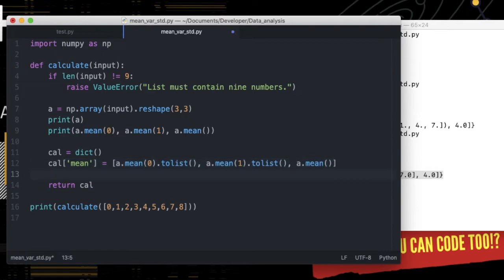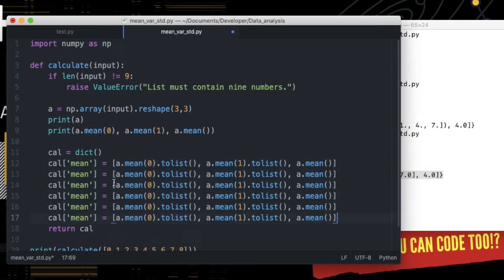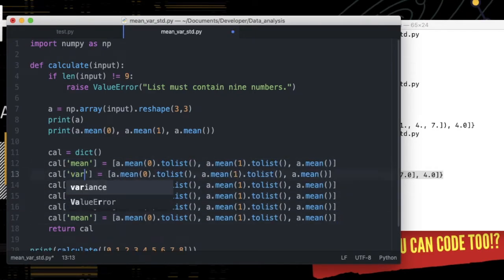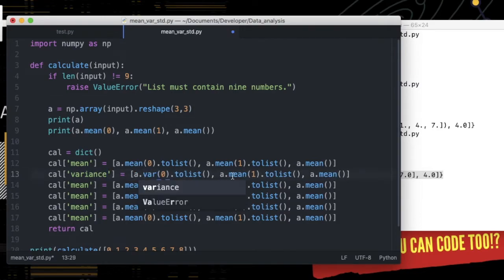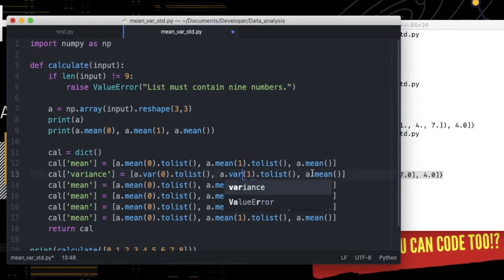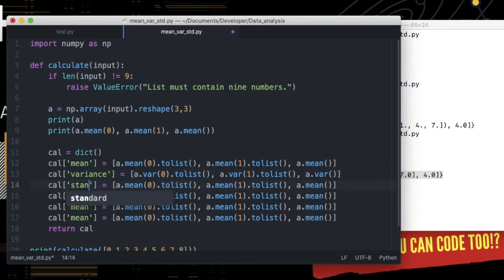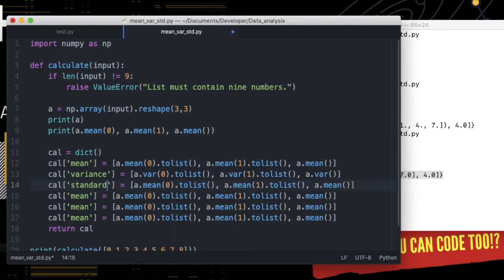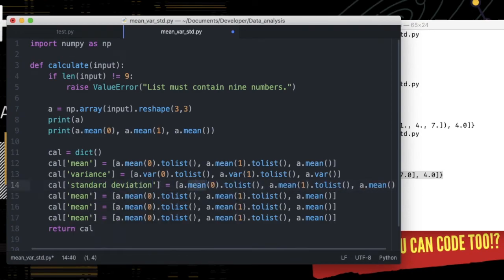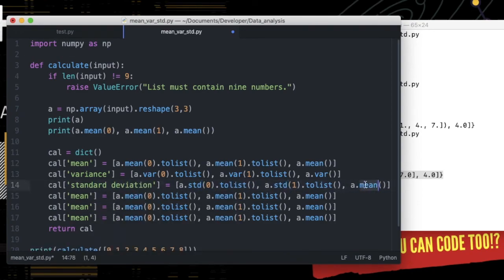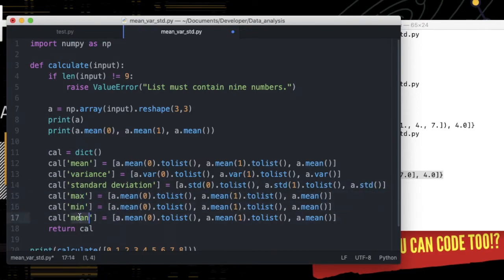I will just copy it and change numpy keywords. To find variance, numpy keyword is var, and to find standard deviation, keyword is std, and max, min, and sum should be easy too.